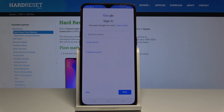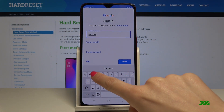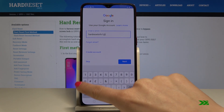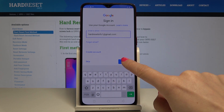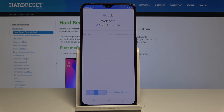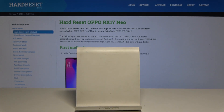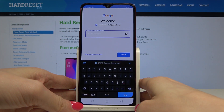It's time to log in with your Google account. You can enter either your email address or phone number — I will enter my email address. Then tap on next. Here you have to enter your password, and once it's done, tap on next.